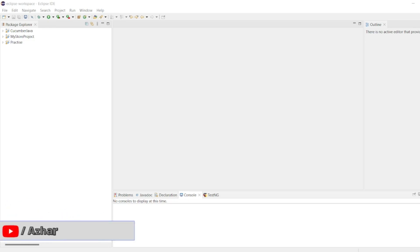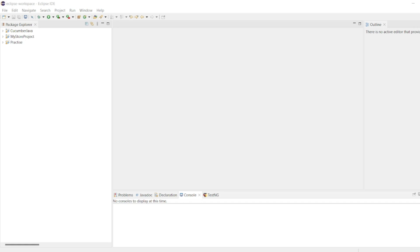Hello viewers, welcome back to another video. In this video we are going to discuss how we can read an Excel file in JavaScript — without any further ado, let us start the video.